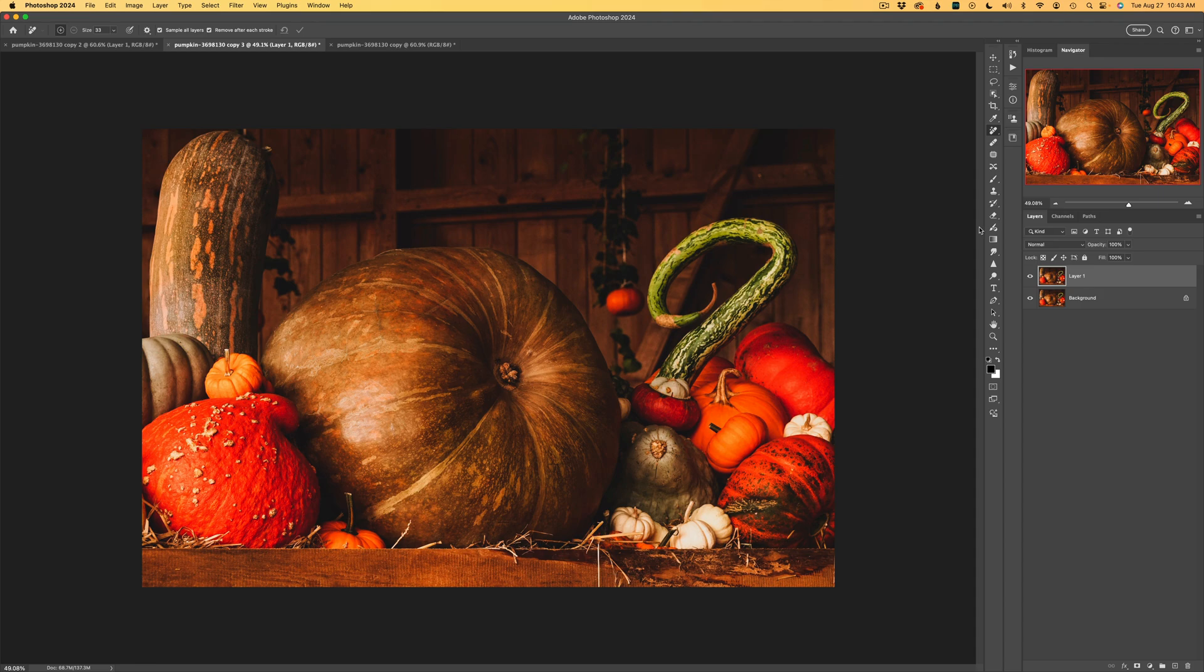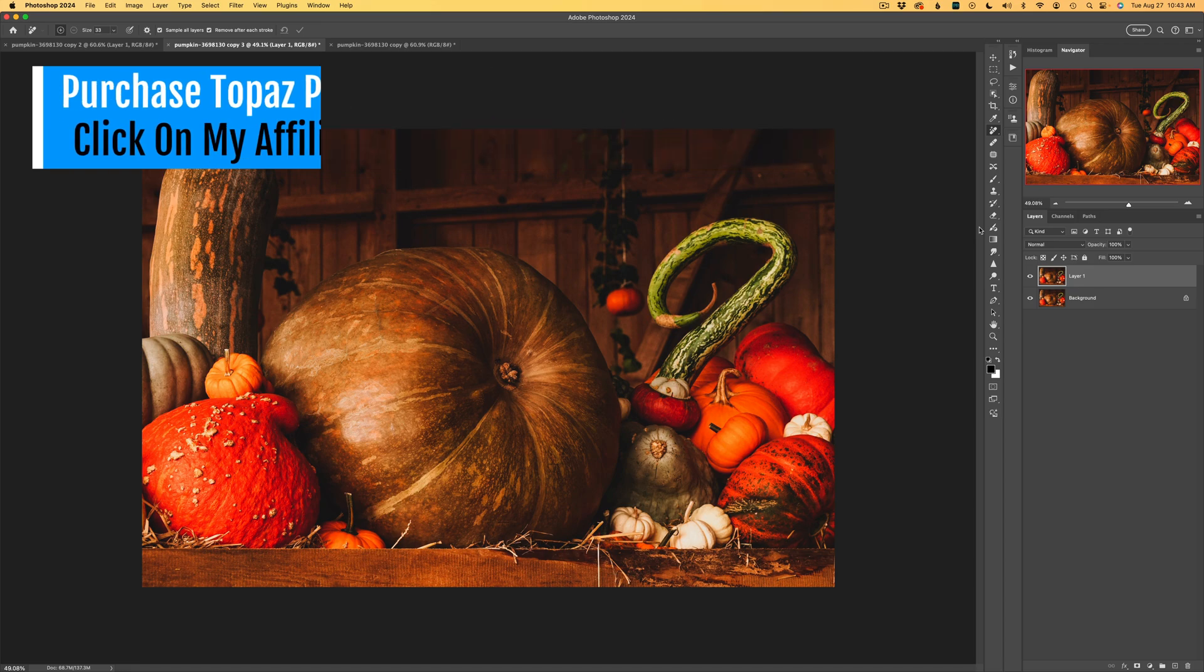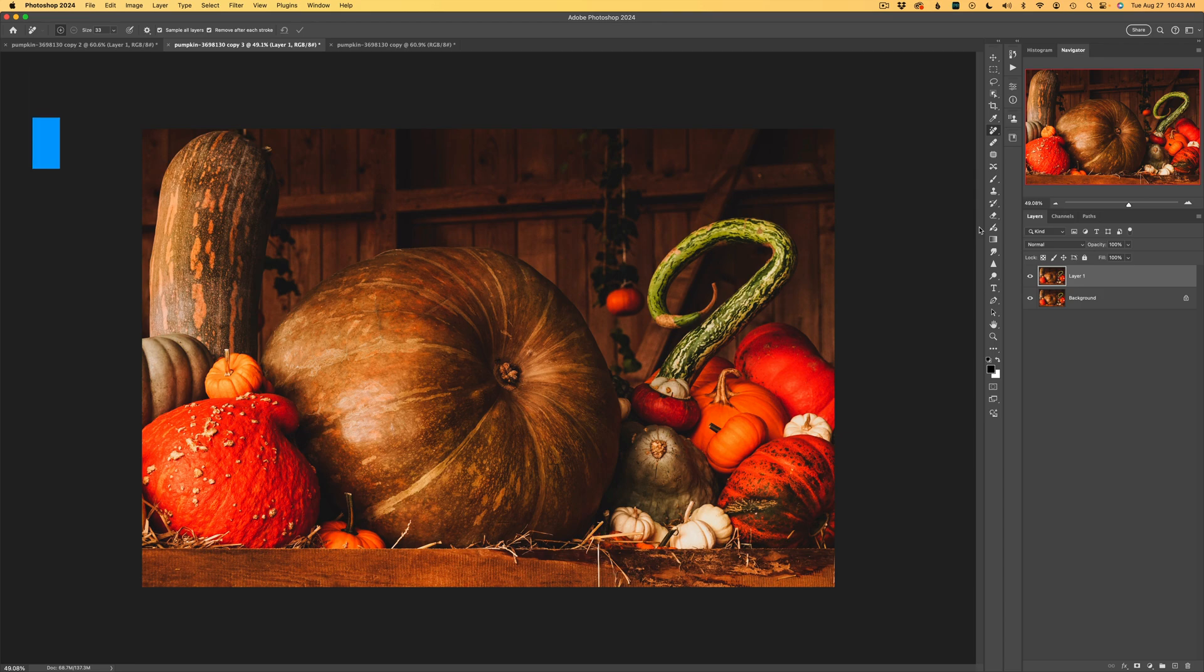By the way, there's a new update for Topaz Photo AI. I made a video about the new update. It's really cool, so I'll link that at the end of this video. If you don't own Topaz Photo AI yet or Gigapixel AI, I have affiliate links in the description below this video. You can click on those links and purchase those products. When you use my affiliate link, I make a small commission, and this helps me to keep tutorials coming your way. So thank you all for using my links. I really appreciate it.